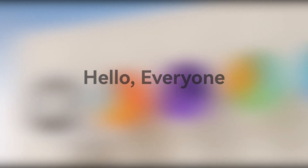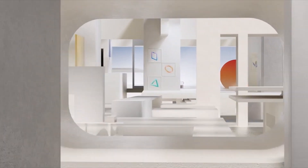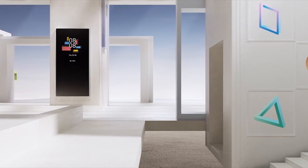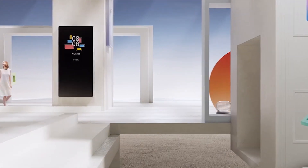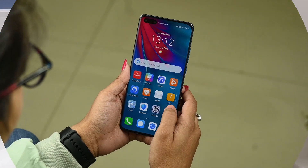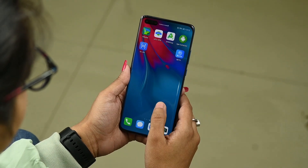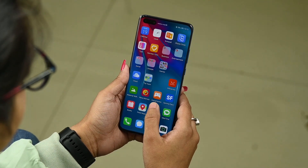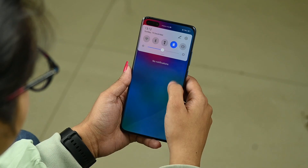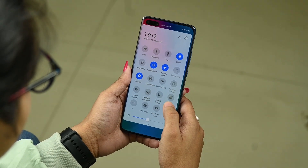Hello everyone! MUI comes with a bunch of new features. These features describe the core of the software system with the new axis. On the other hand, there are some personalization features that could further enhance your Huawei MUI user experience by adding a layer of fun.